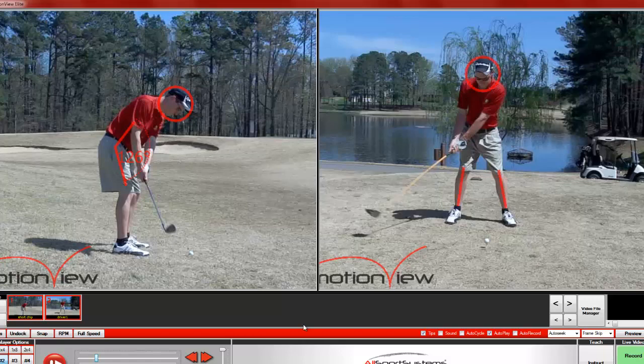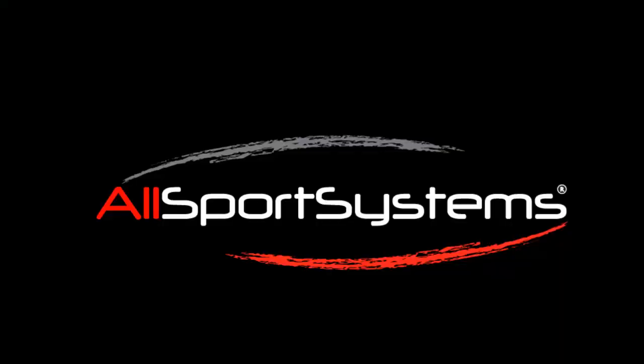So that is how you save and use the preset drawing tools. I hope you enjoyed this AllSport Systems tutorial on how to use the preset drawing feature in Motion View.